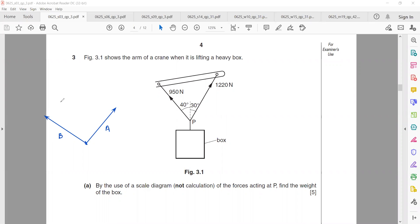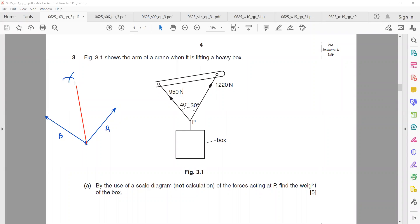You open the compass to length A and draw an arc, then open the compass to length B and draw an arc. When you draw the two arcs, the point where they intersect — you draw a line joining the starting point to that intersection — that will be the resultant. This is the parallelogram method.